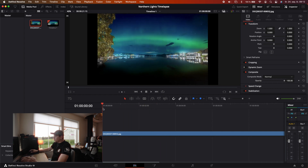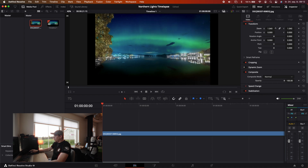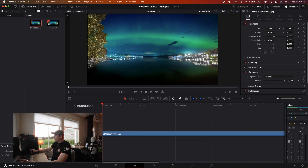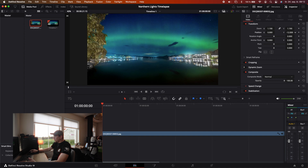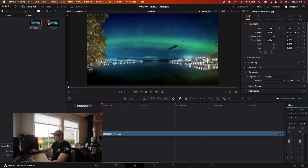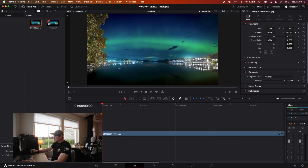I'm going to do some minor adjustments to this — just zoom in so I can fill the whole frame, and I can also adjust it a little bit up. Yeah, I think that is perfect.